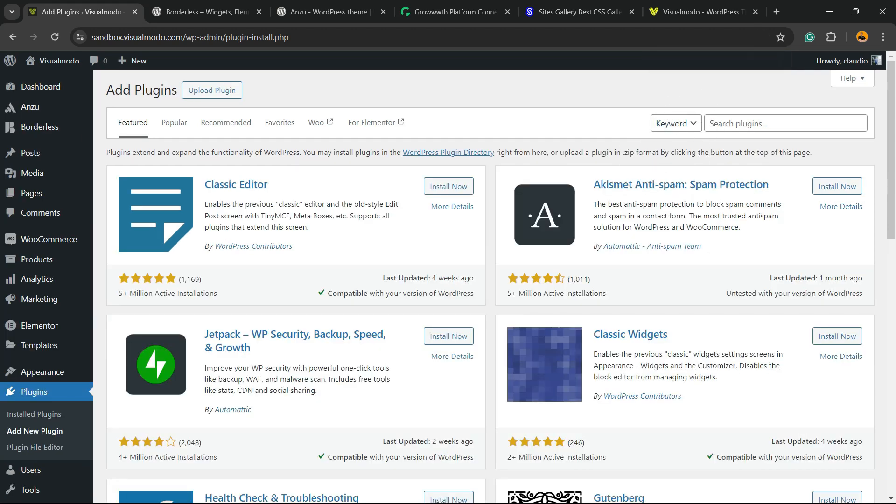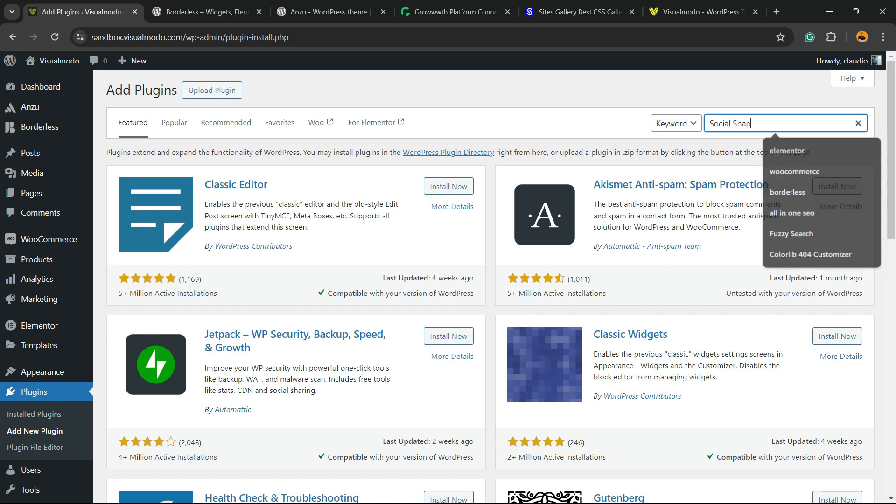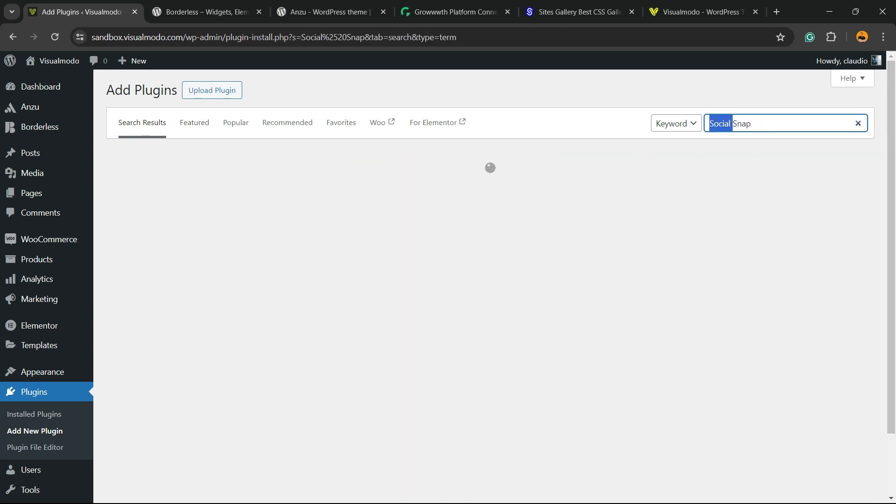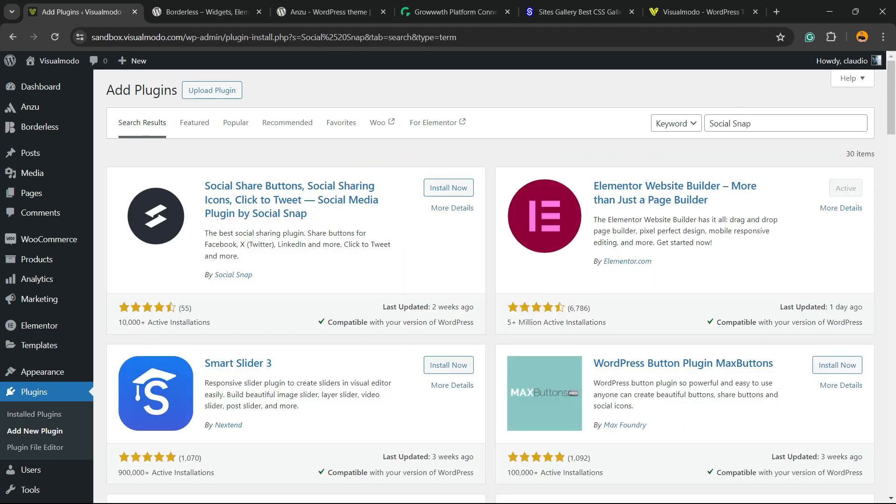Right here we're gonna type social snap just like this and the guy that we're gonna be installing is this one: Social Share Button, Social Sharing Icons, Click to Tweet, Social Media Plugin by Social Snap.